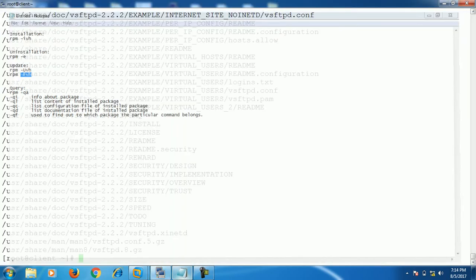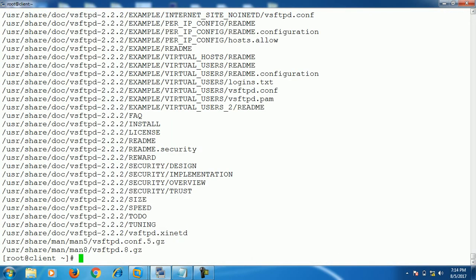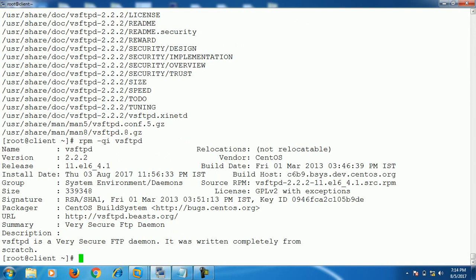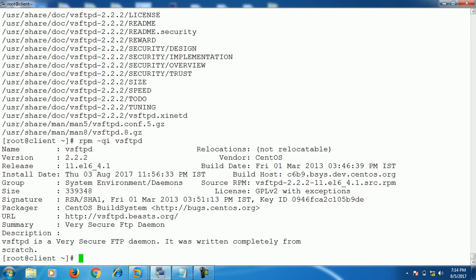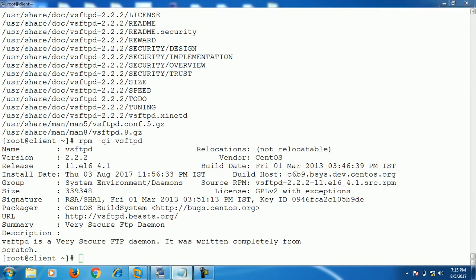The next option is rpm -qi and the package name. This gives detailed information about the package: the name, version, release, install date, vendor, build date, size, and more. In this way we can get complete information about a particular package.